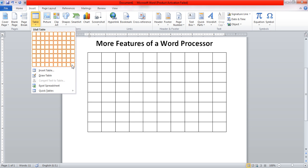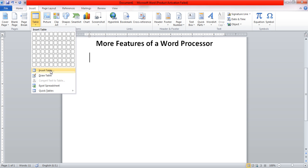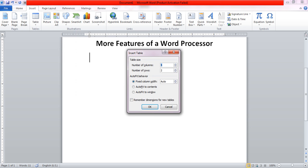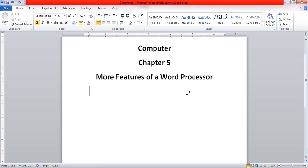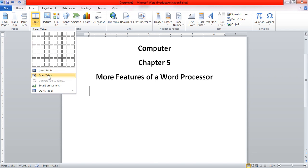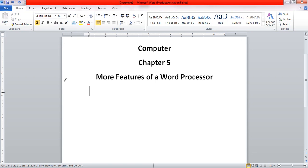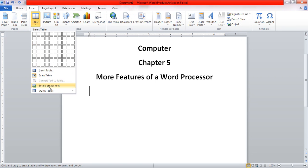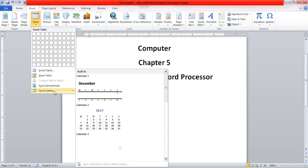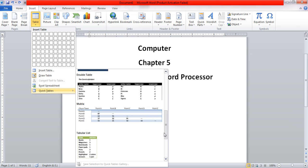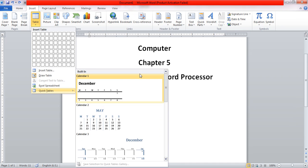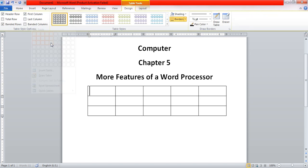If we want a table even bigger than that, we can click on Insert Table and from there select the size we want, which will create the table for us. Some more options are also there — for example, Draw Table, which will draw a table for us, or Quick Table, which provides many different styles of tables to select from. Let me select a table of size 5 by 3.